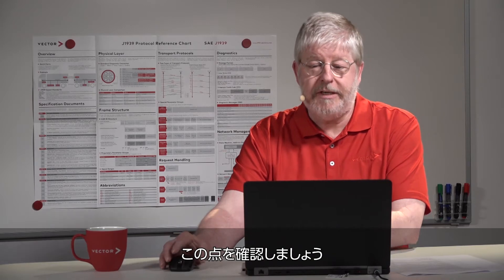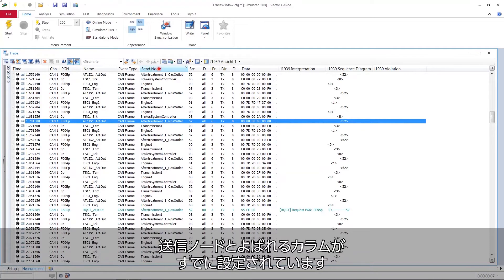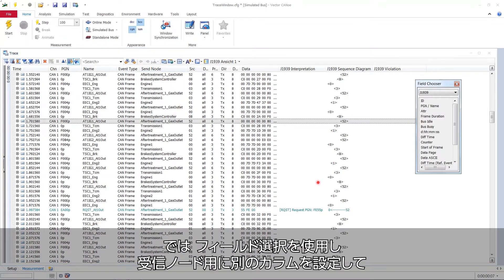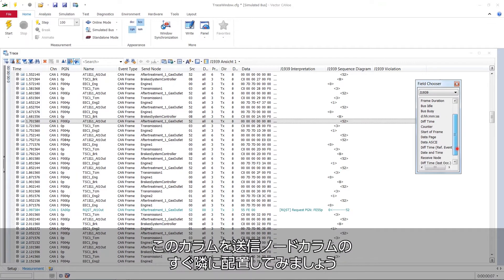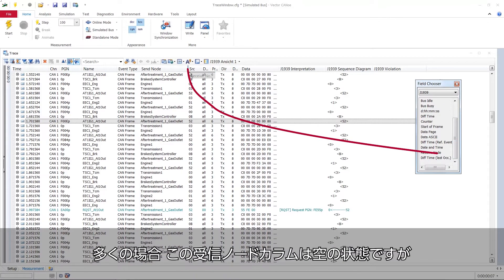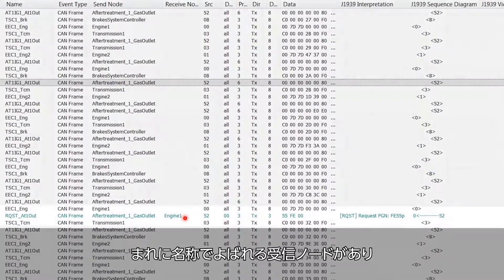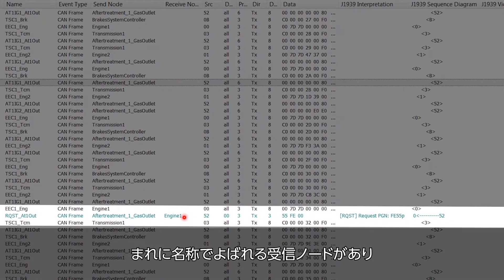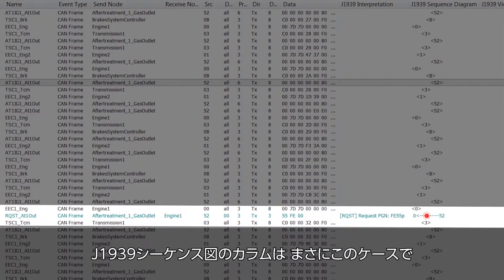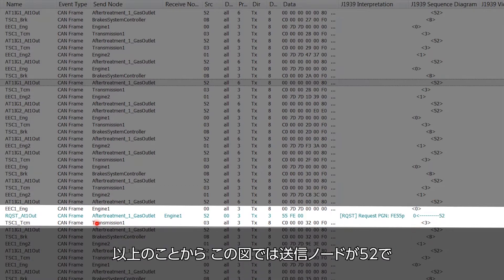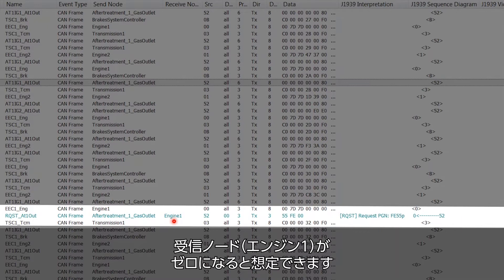Let's check on this. You have a column already there called send node. We get our field chooser again. Let's get another column for receive node and put it right next to the send node column. Most of this receive node column is empty. Only in rare cases we have a receive node called by name there. And it's exactly in these cases where in the J1939 sequence diagram column we have this arrow between one address and the other address. Now it's fair to assume that the send node is the 52 in the diagram and the receive node, the engine 1, is the 0 of the diagram.